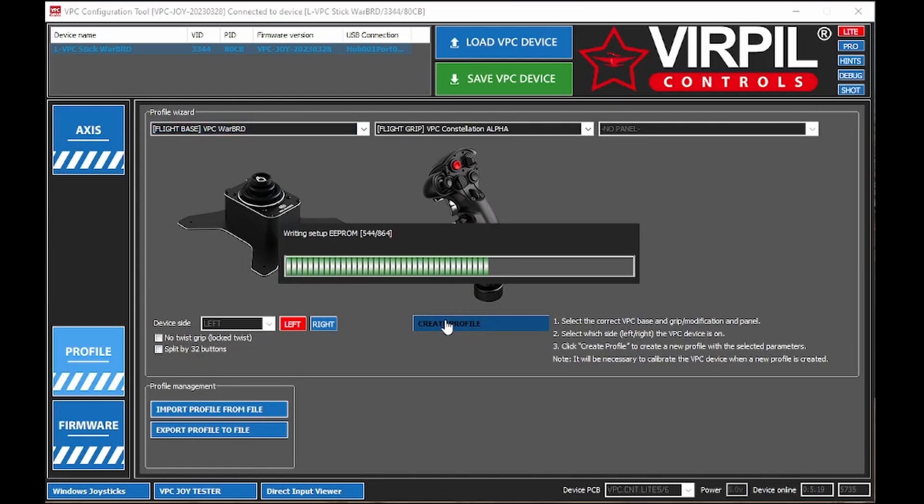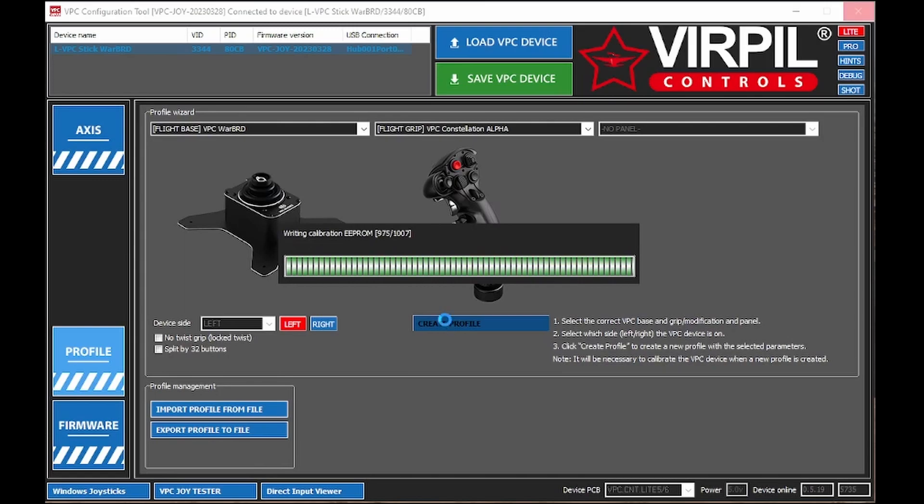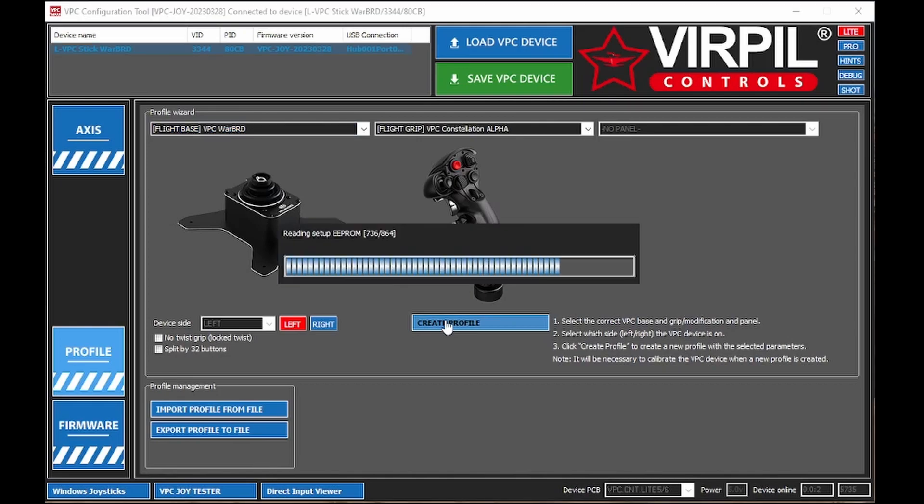It's going to go ahead and disconnect your Virpil and reconnect it to the system. And this is a left-handed controller, not because I'm left-handed, but because I fly dual stick. So this is going to be for my thrust left, right, up, and down.